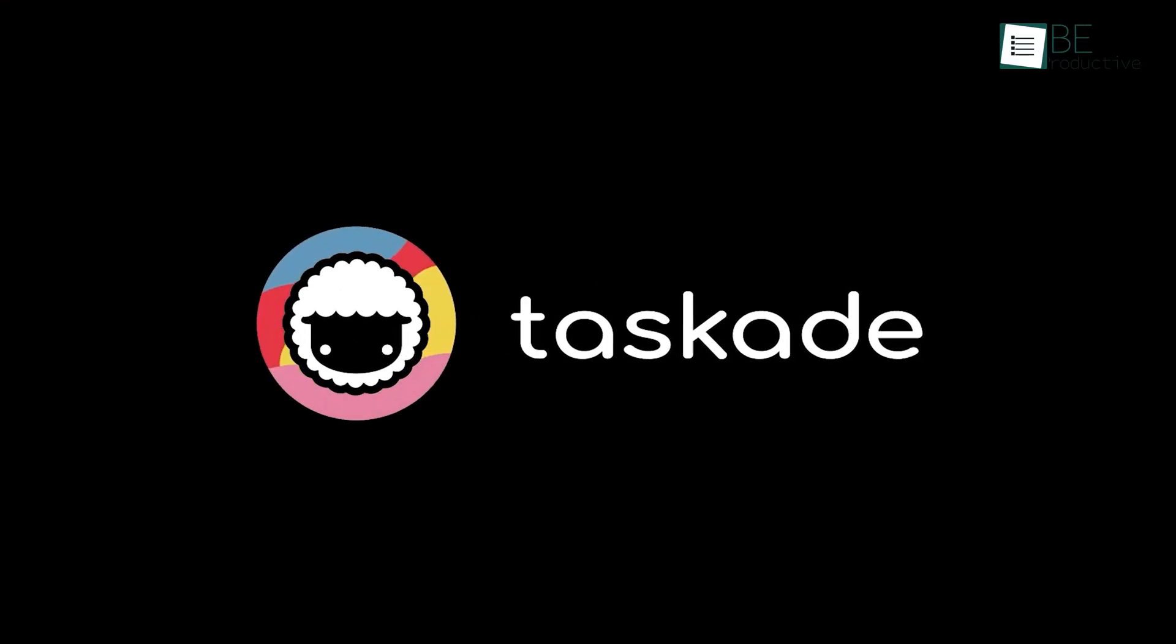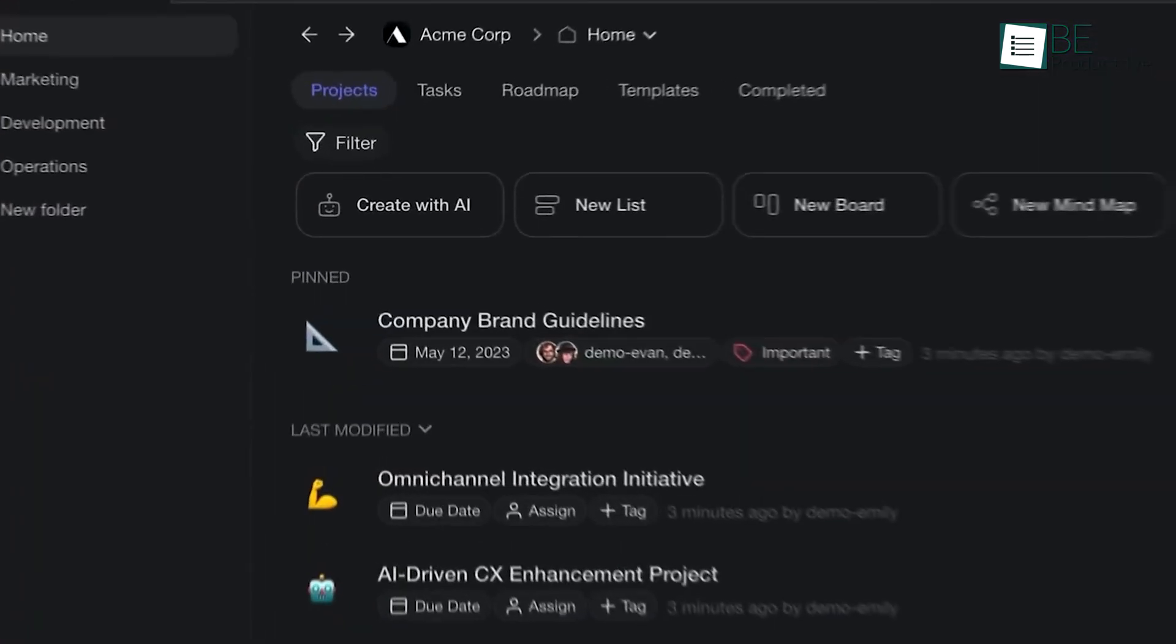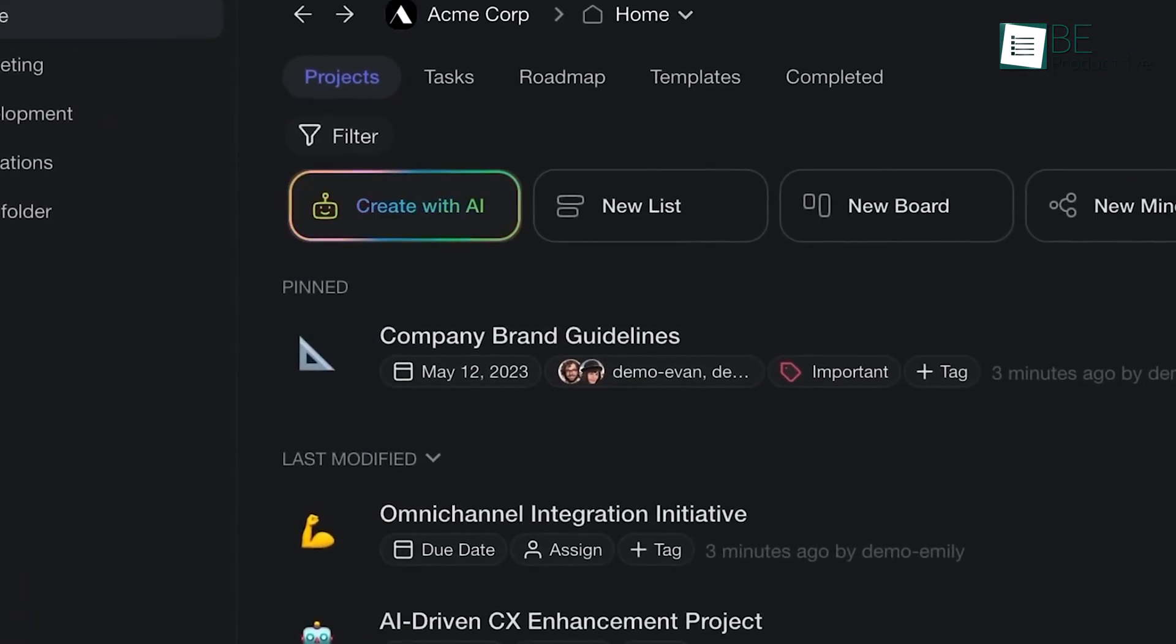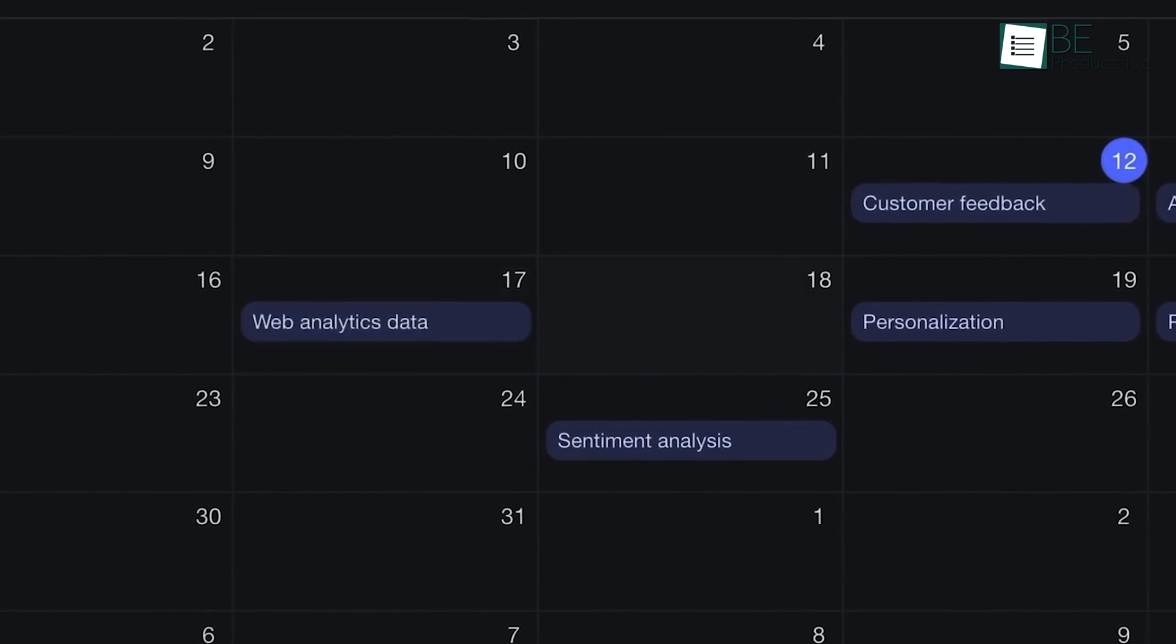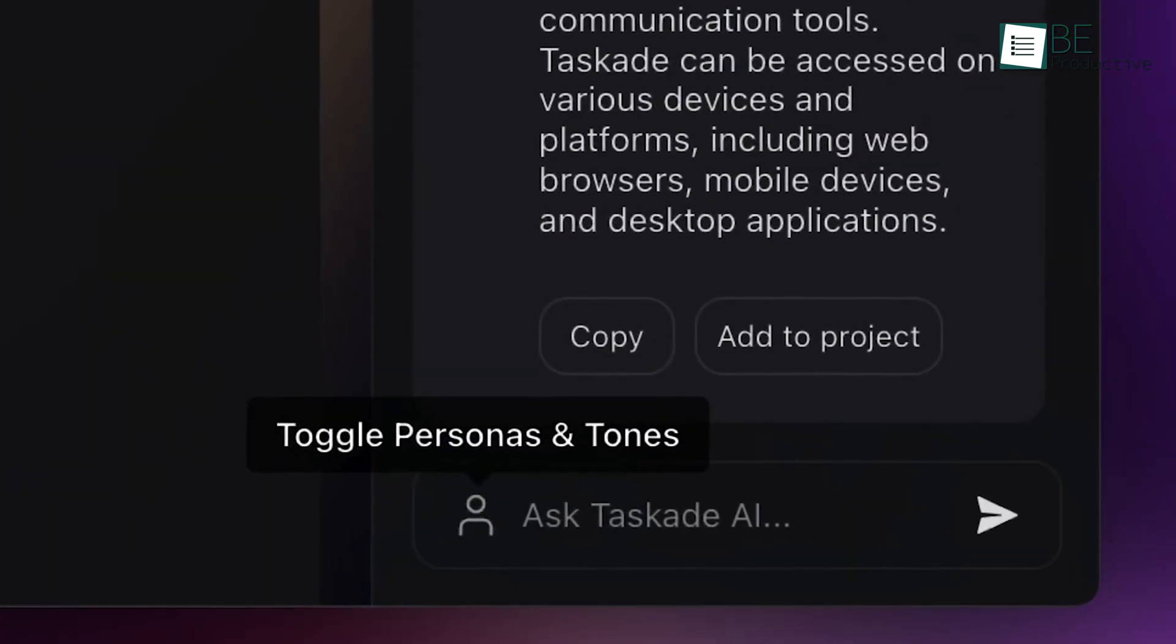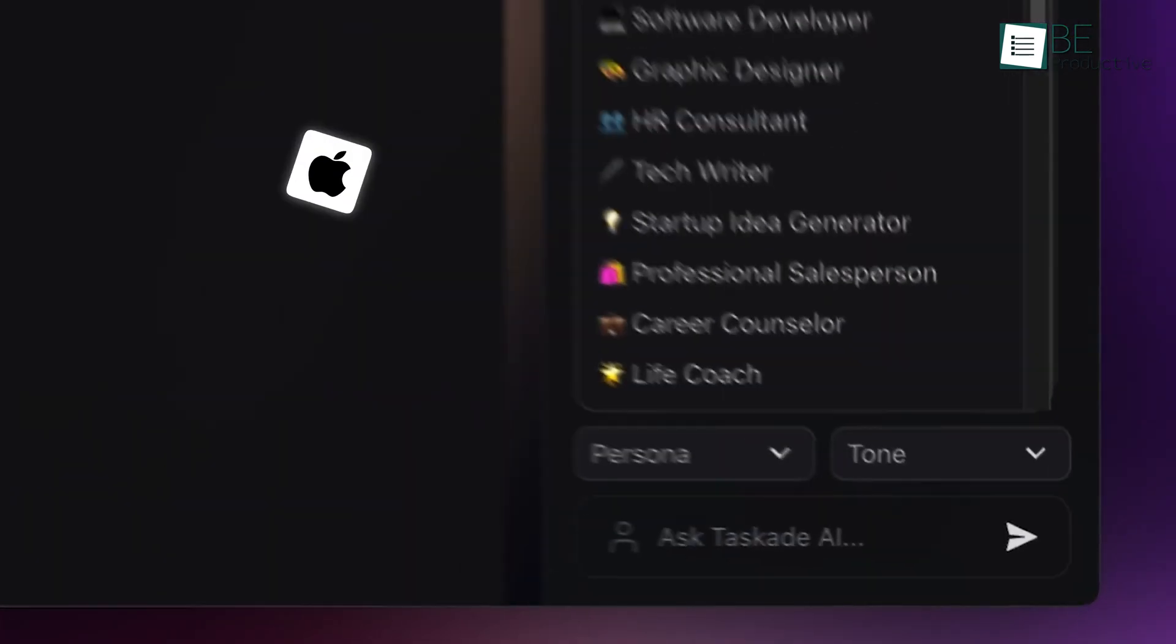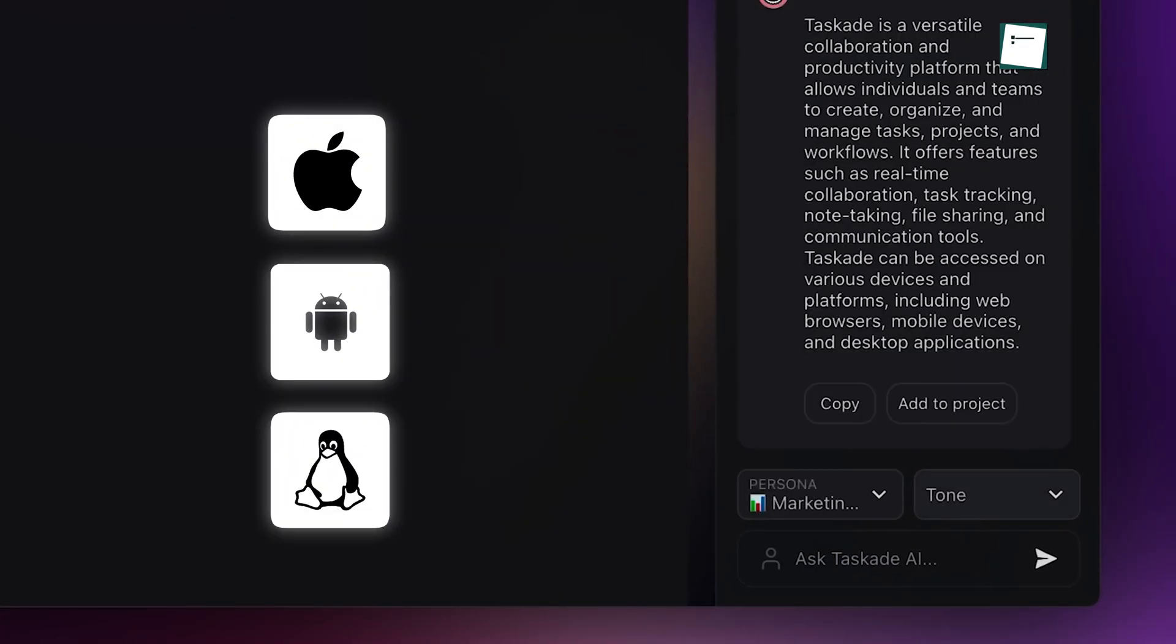Next up is Taskade, which feels like a companion that keeps everything organized, no matter where you are. It's easy to work with, and offers real-time synchronization across devices like iOS, Android, and even Linux. This flexibility makes it a handy option for diverse teams working remotely or in office.